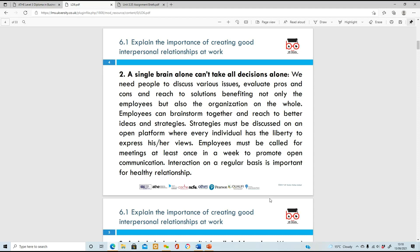Number two: a single brain alone can't take all the decisions. You can't make decisions all by yourself - a lot of decisions should be discussed with colleagues. You need somebody there to look at the pros and cons, give you different solutions, and brainstorm to reach a good strategy. One way to do this is to call meetings at least once or twice a week to communicate with each other.